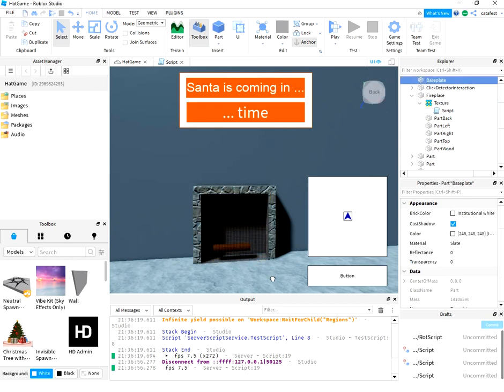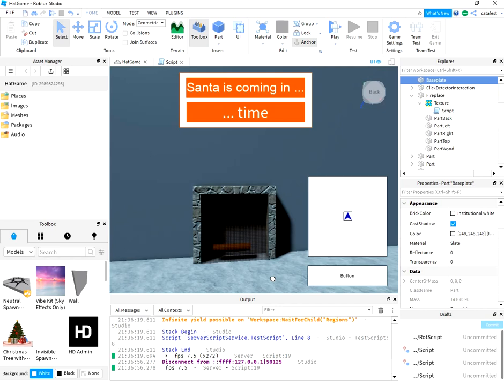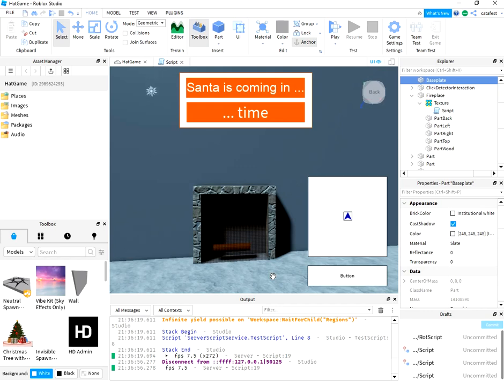But this is a simple fireplace and this is the goal of this tutorial to have a simple and clear tutorial about how to use Roblox for beginners.